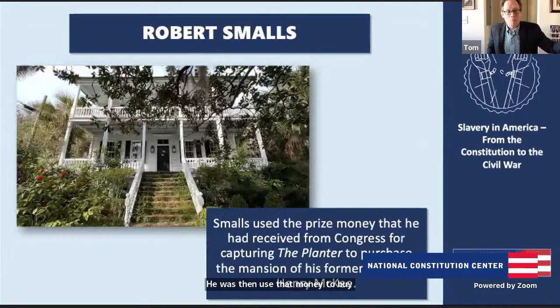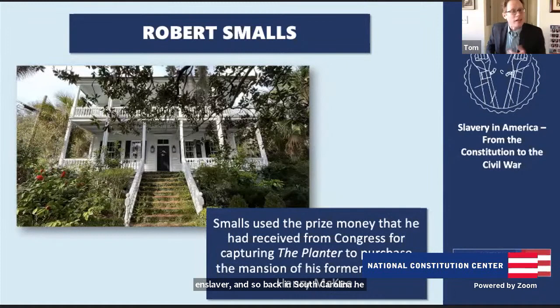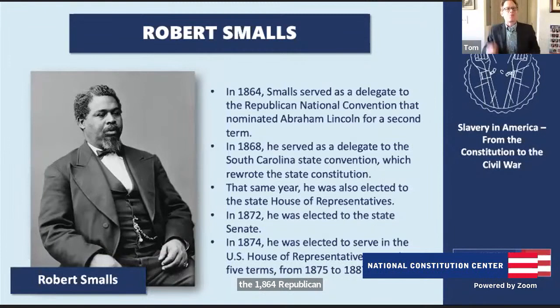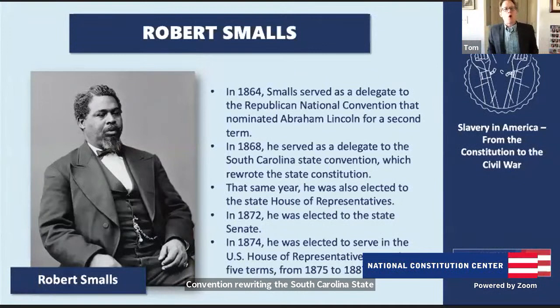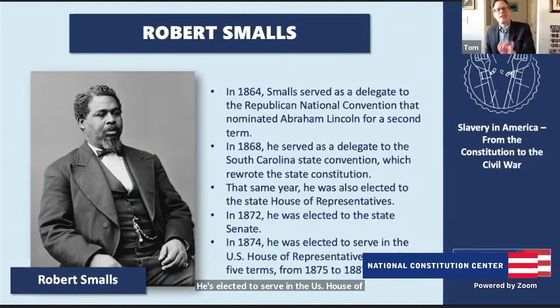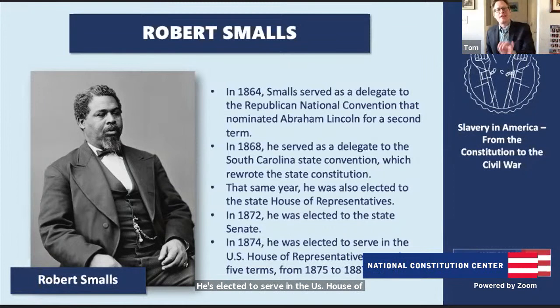Smalls surrendered the vessel and shared intelligence about Confederate forces in Charleston Harbor with the Union Navy. He went on to serve courageously in battle, was promoted to captain himself, and became the captain of his old vessel, the Planter, as part of the U.S. Navy. Congress awarded him $1,500 for taking the ship to the Union Navy, and he used that money to buy the estate of his old enslaver back in South Carolina. He emerged as a really important political leader, serving in the 1864 Republican National Convention that renominated Lincoln, the 1868 South Carolina State Constitutional Convention, the State House of Representatives, the South Carolina Senate, and finally was elected to the U.S. House of Representatives, serving five terms between 1875 and 1887.